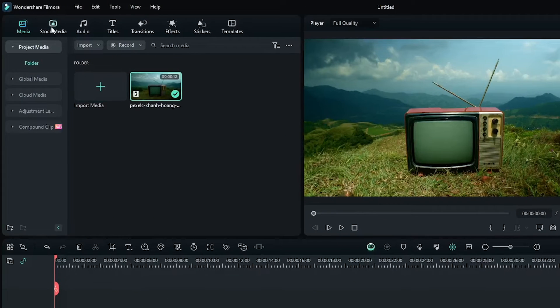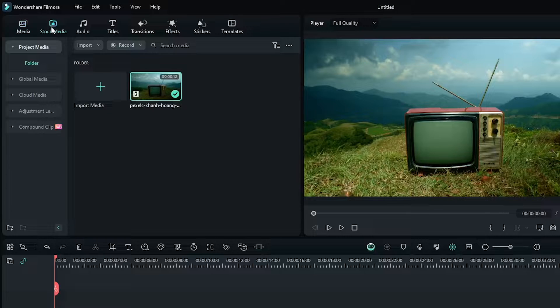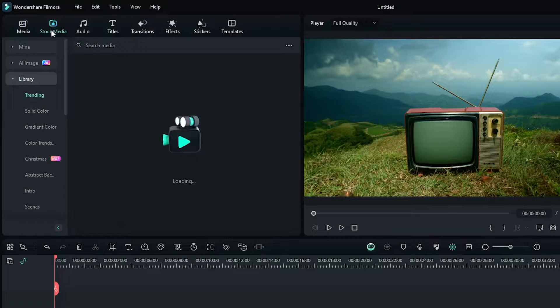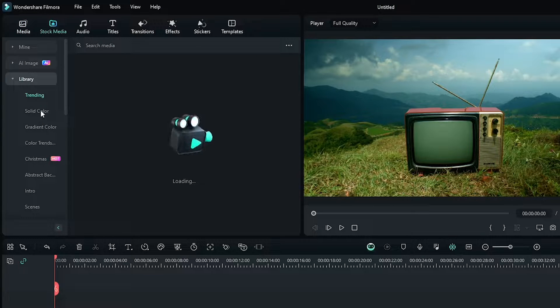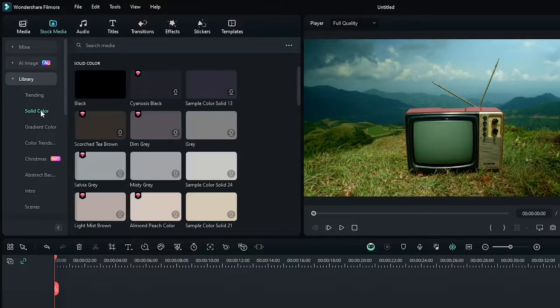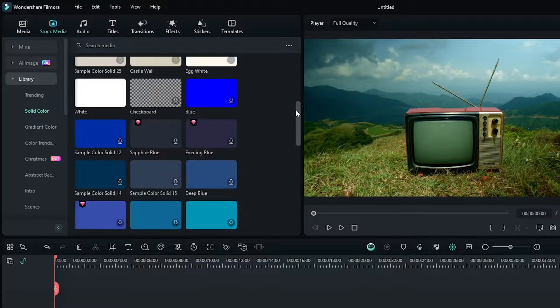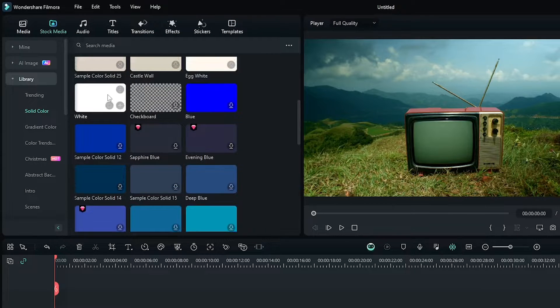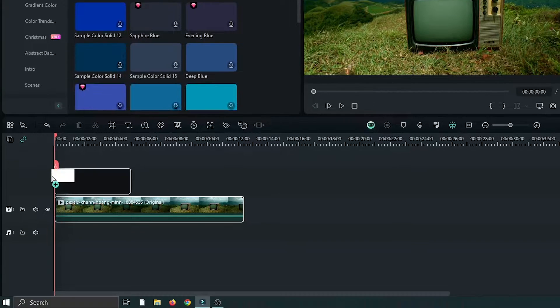Then go to the stock media, then go to solid color and go down and add white solid into the upper track.